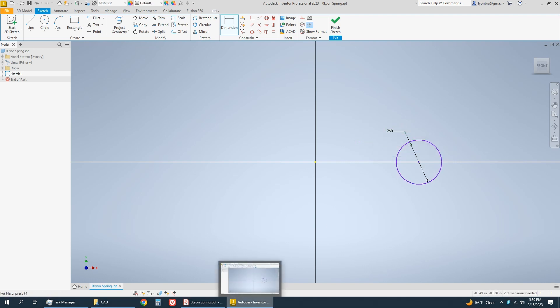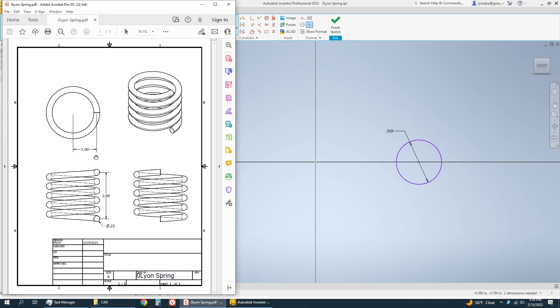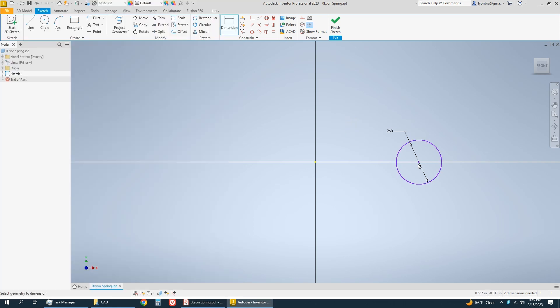My drawing looks like it's going to be an inch from the center point in which I'm going to spin around. So I want this circle to be an inch away from my origin. I'm going to click the very center of the circle and then the origin.